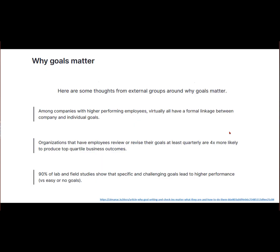We know from several work groups and business groups that goals and feedback are a learning loop that helps businesses, universities, and companies get to where they're going. Companies with high-performing employees generally have a linkage between company and individual goals.